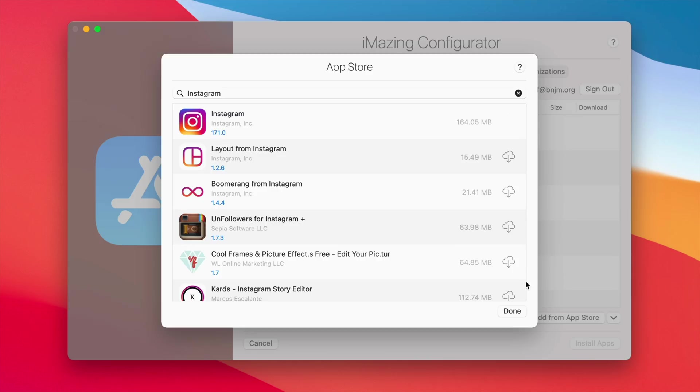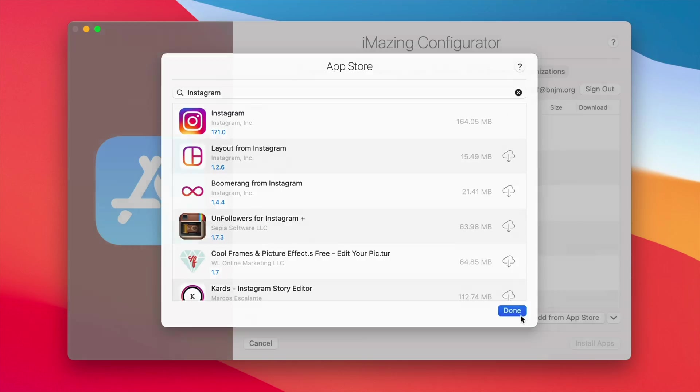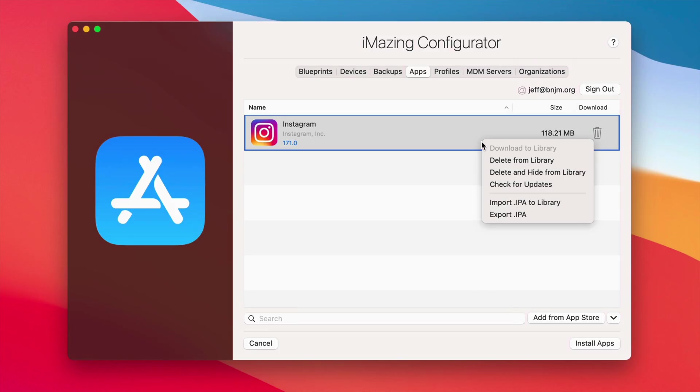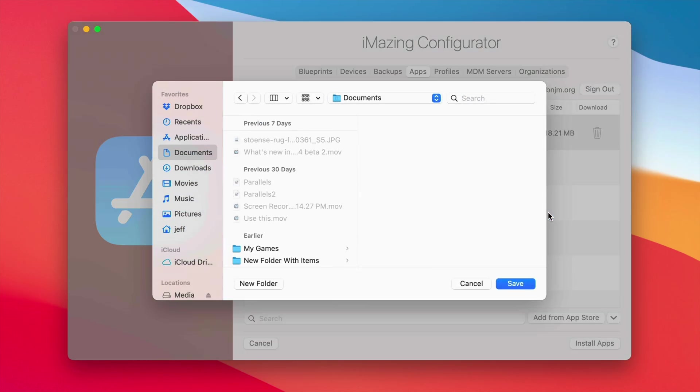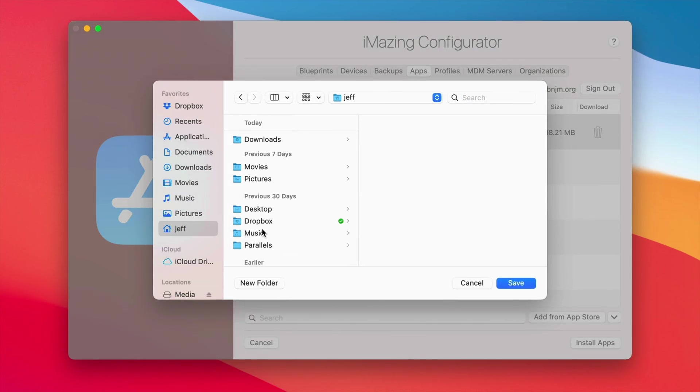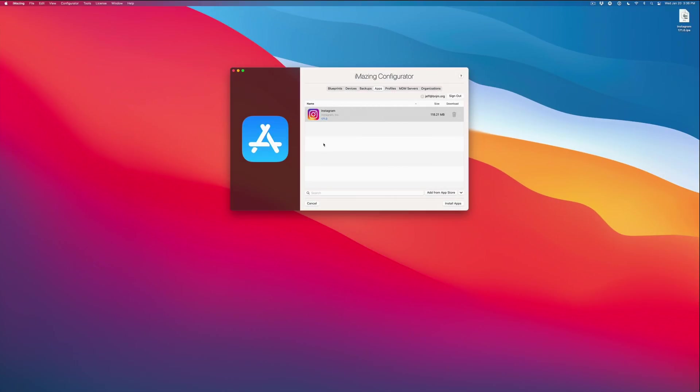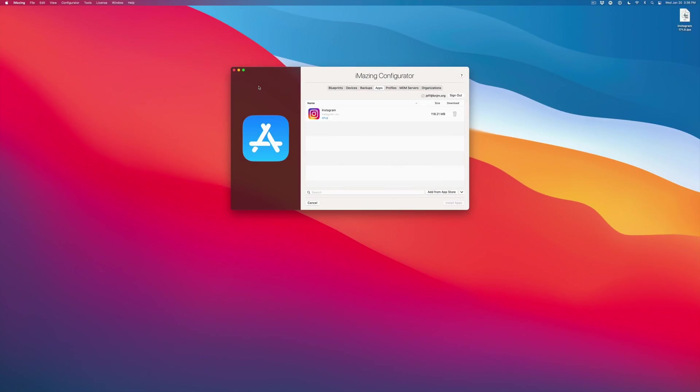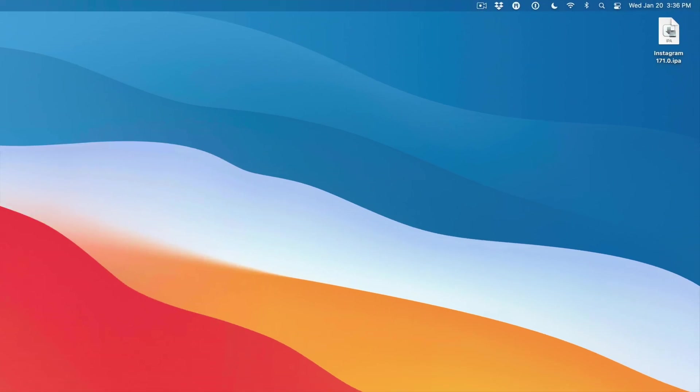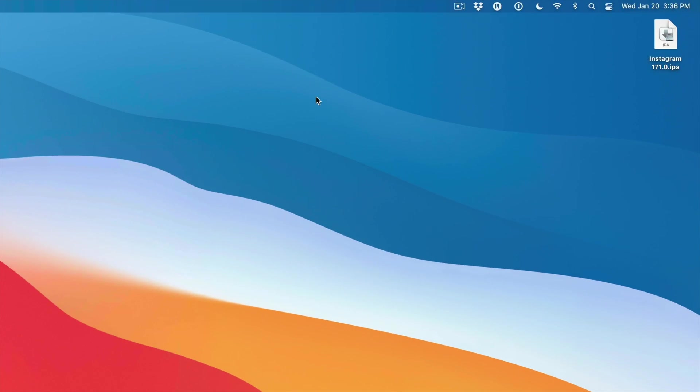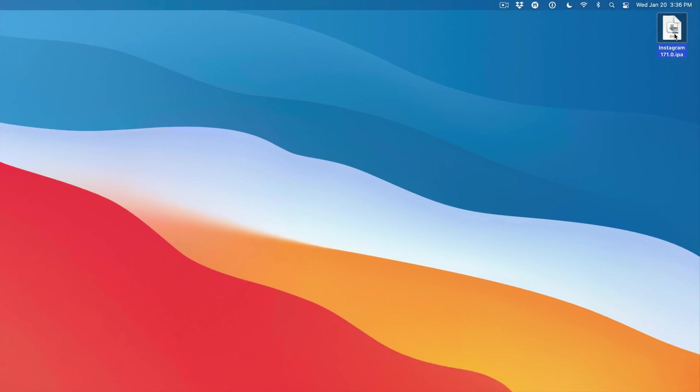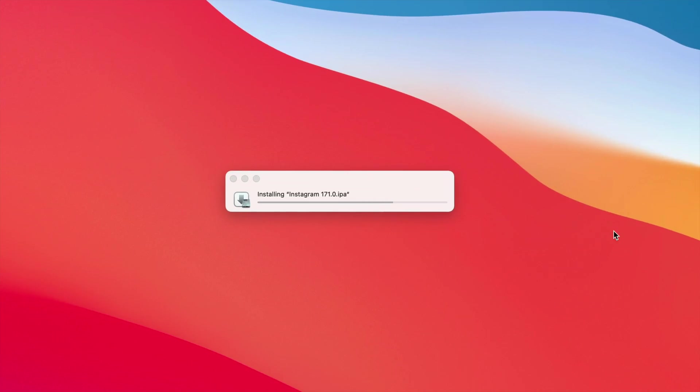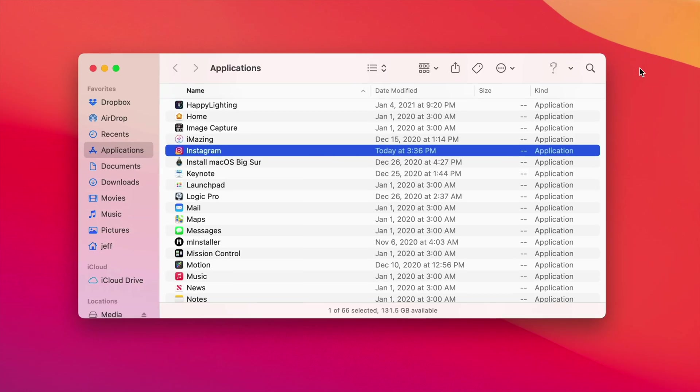Let's go ahead and click done. There is Instagram. Now you want to right click and select export IPA, and then you want to select your desktop. It exported the IPA file to the desktop. You can go ahead and close iMazing, we're done with iMazing. Now we need to double click on the IPA file for Instagram. It's installing Instagram just like that, and there is our applications folder with Instagram.